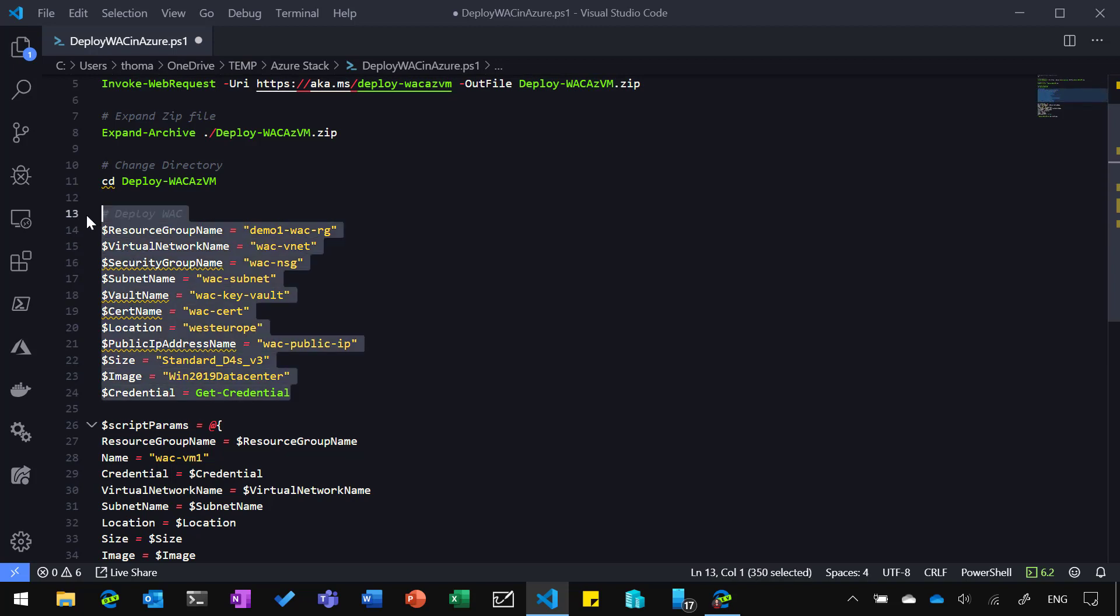So here on the top part, we have a couple of parameters, which basically says which resource group, virtual network, security group name, subnet, key vault where we would store our certificate, the name of the certificate, location where we want to deploy it, the public IP address name, the size of the virtual machine I'm going to have for Windows Admin Center, and which image are we going to use. I also have the credentials for the virtual machine. So how do I log in, and how do I then log into Windows Admin Center?